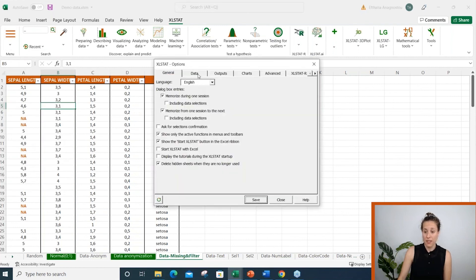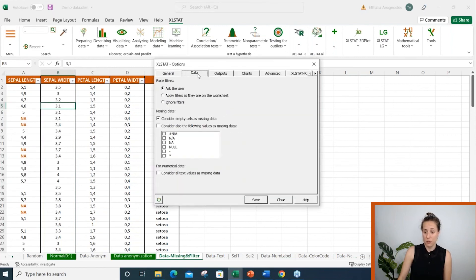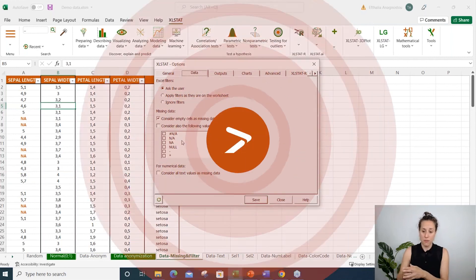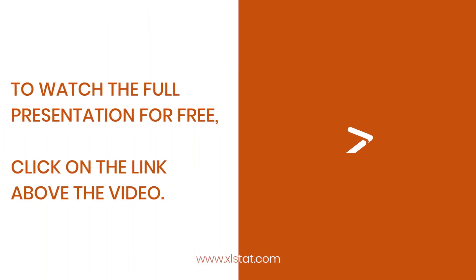I go to the data tab and this is where I will select the values I want to define as missing.